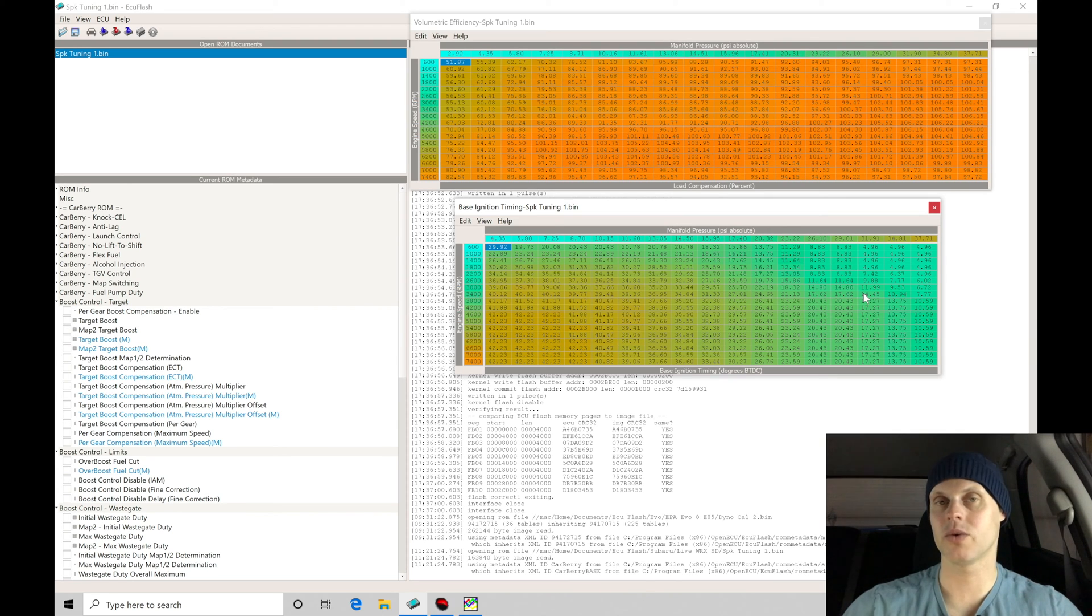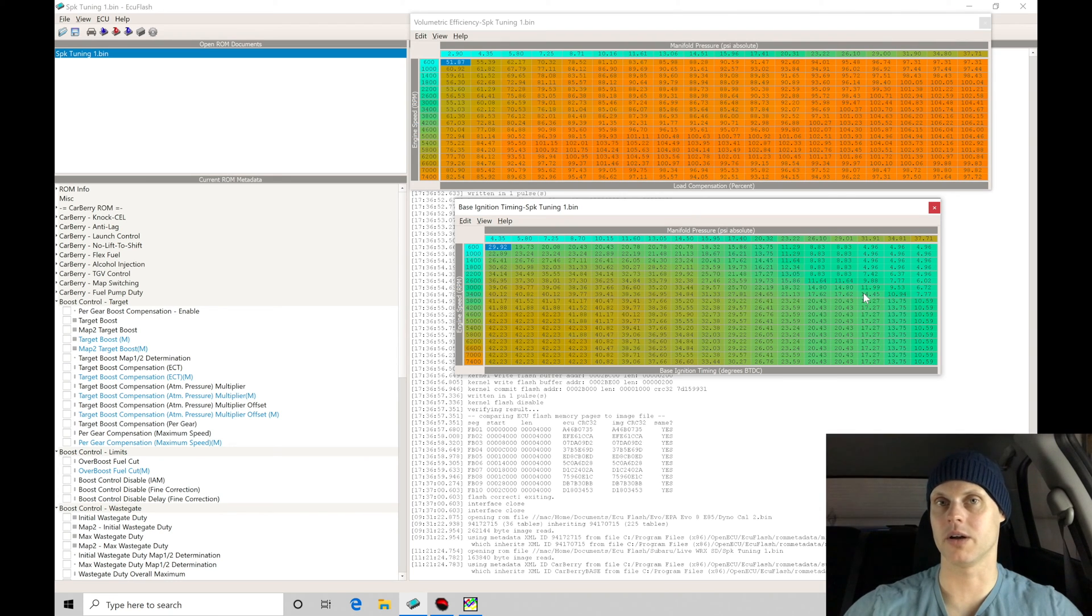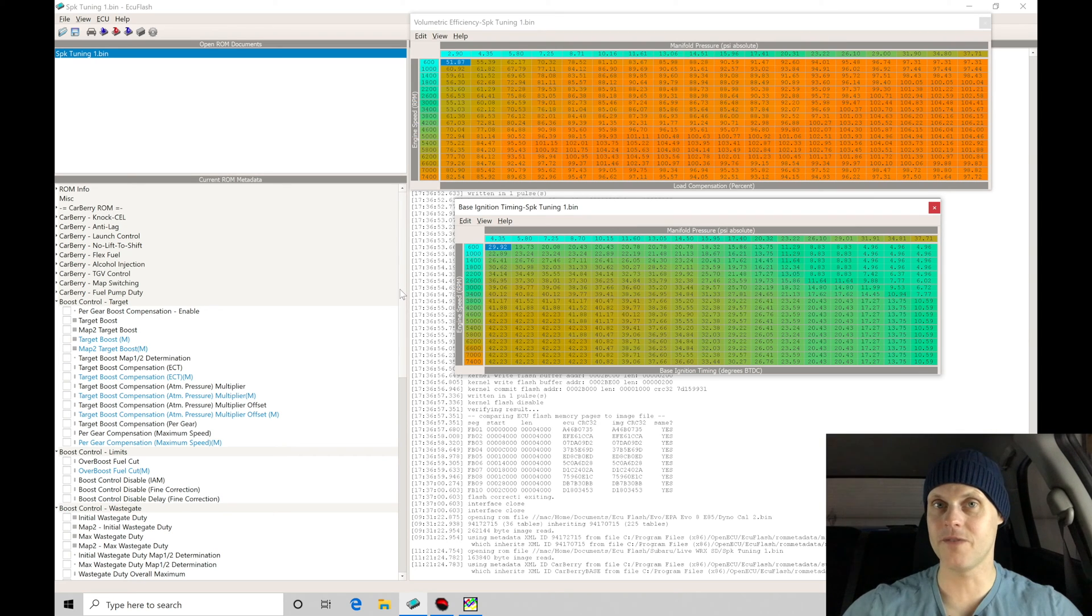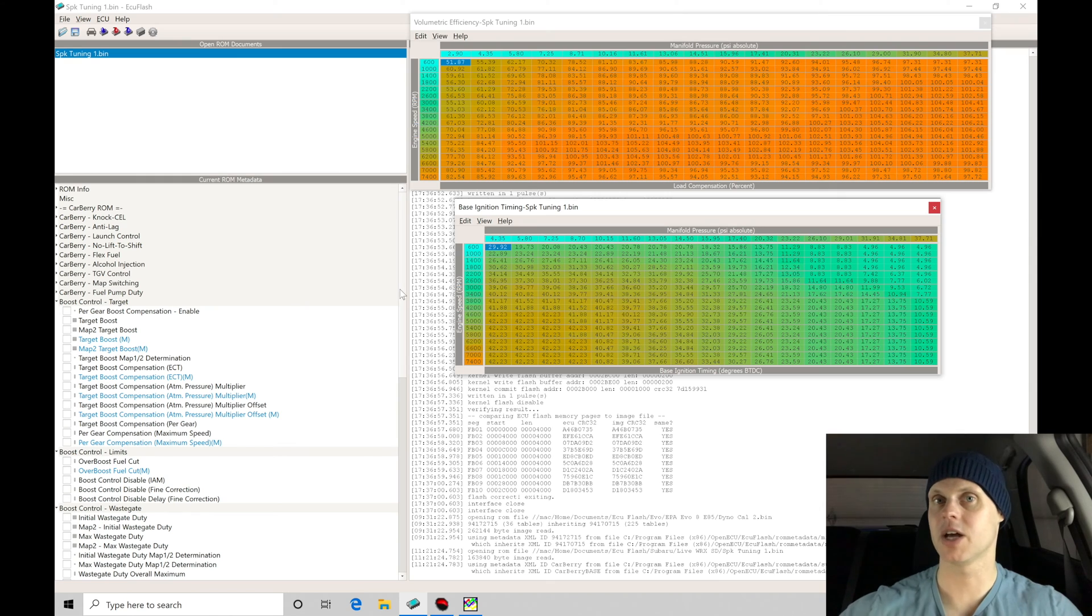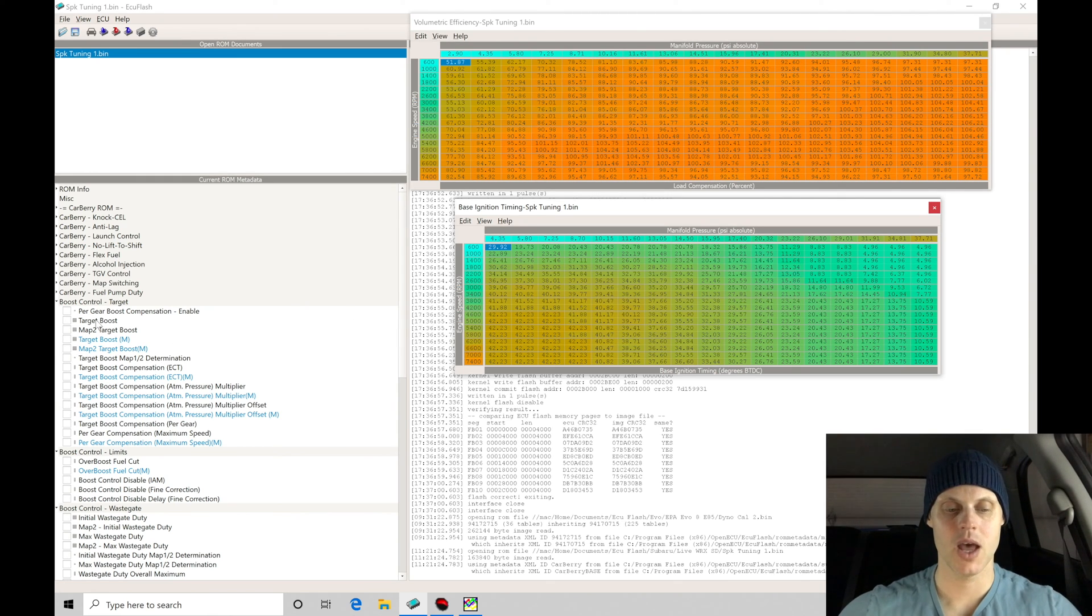There are some things I want to go in and change within the boost control parameters to make sure that we're going to be having good success here doing the very first pull. Let's just go quickly over what we need to go and focus on for the boost control routine. Then we'll go in and actually upload this change, and then we'll go to our pull and see what we have here for kind of the baseline and the starting point.